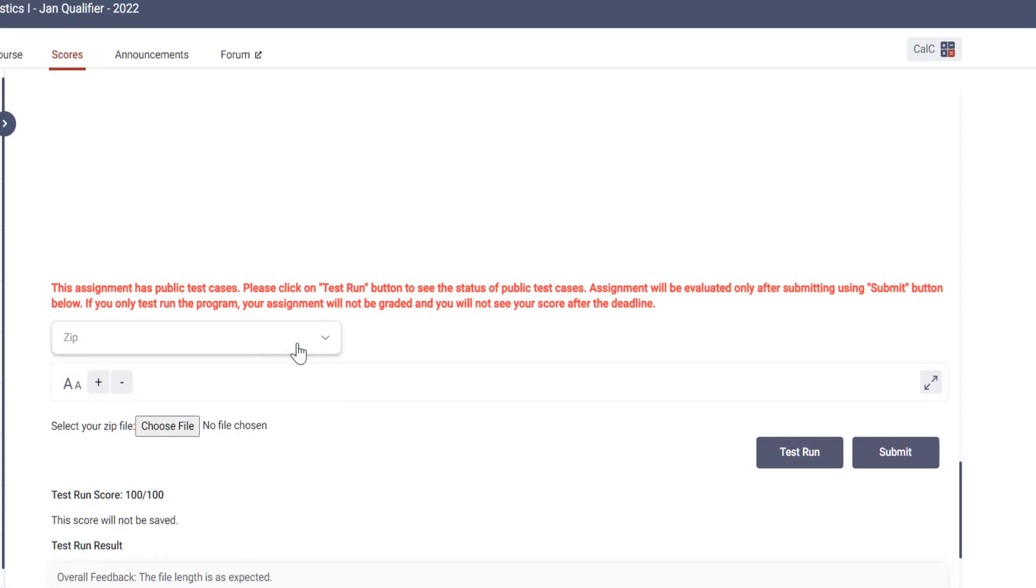...on this dropdown. By default it is automatically selected in zip format. Now it is not a zip format, but I don't know why IIT has said zip.